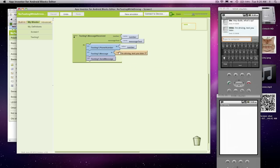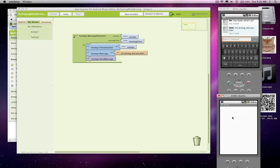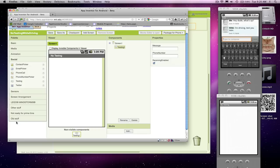Now let's make it so this message doesn't always have to be, I'm driving text you later. In fact, let's make it so the user interface is a little more complex, and it allows the user to have a custom message instead of always the same fixed message. Make it a little more practical for use.